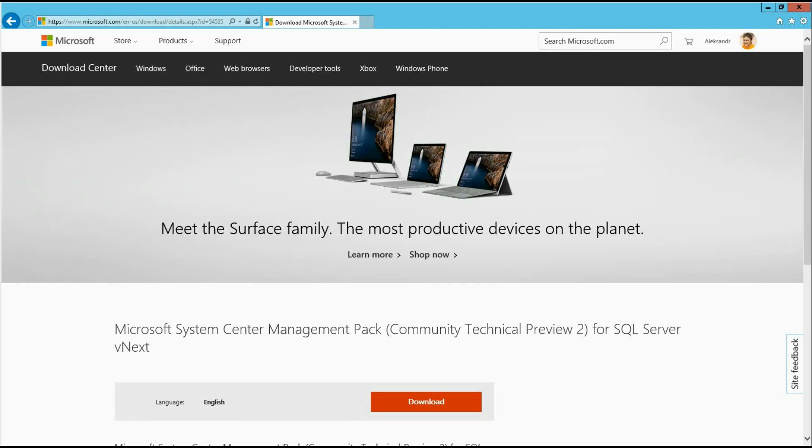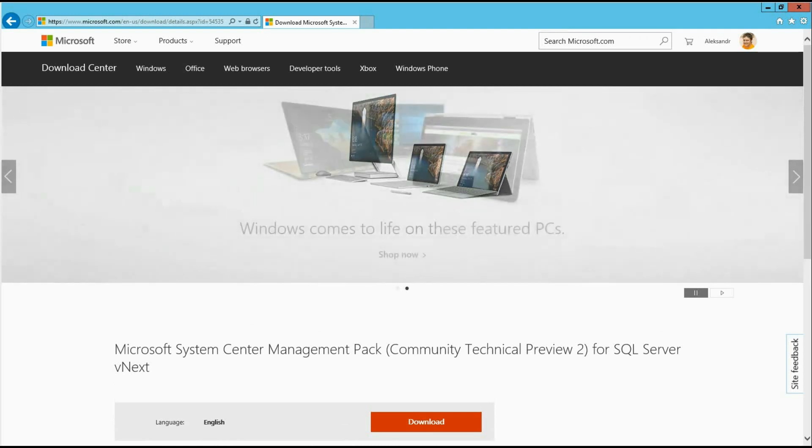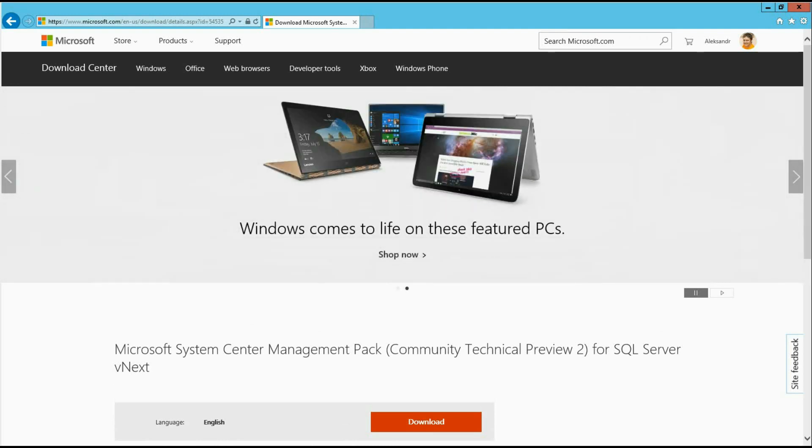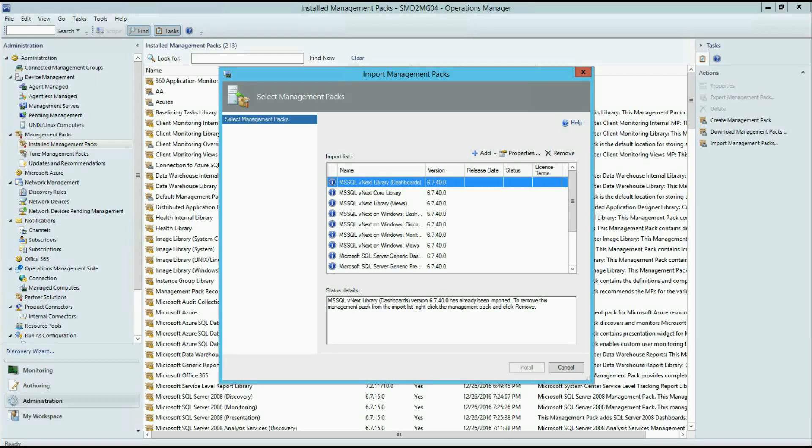And here we have a download link for the Management Pack. As usually, to enable SQL Server Monitoring, IT Operation downloads Management Pack package from the Microsoft Download Center and imports Management Pack files to the System Center Operations Manager. This environment is already pre-configured with all SQL Server vNext Management Packs, so I will not import them again.